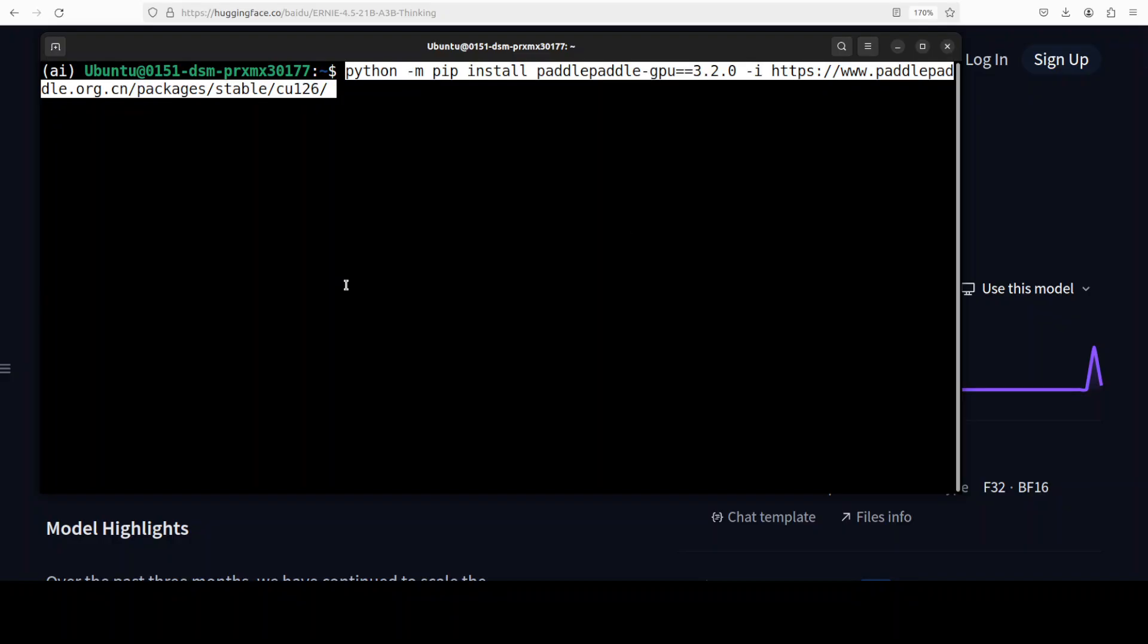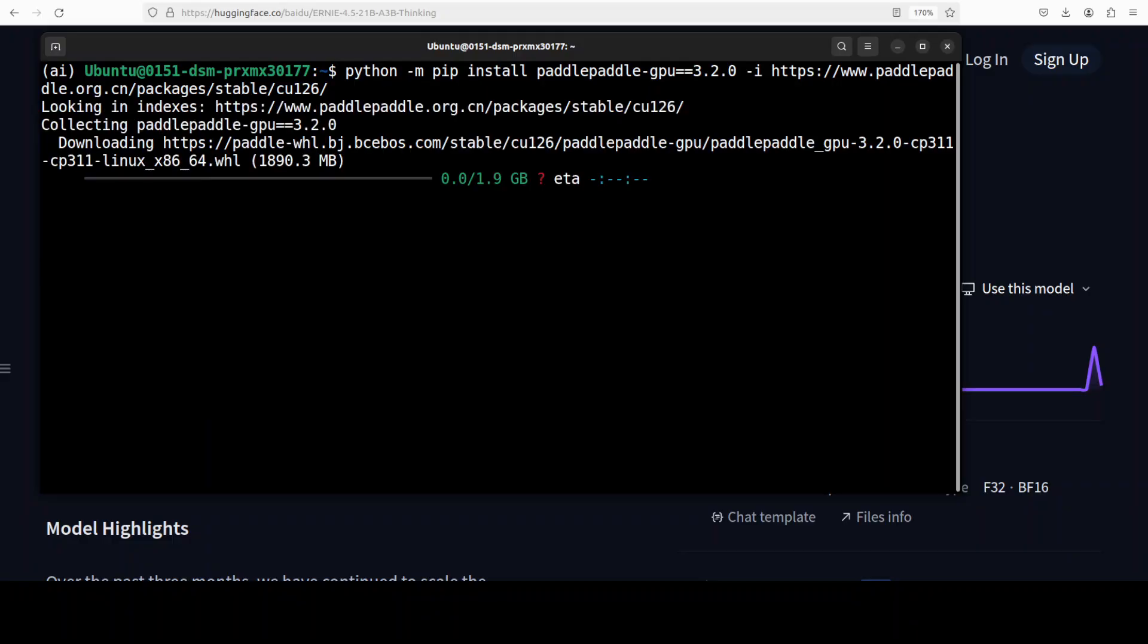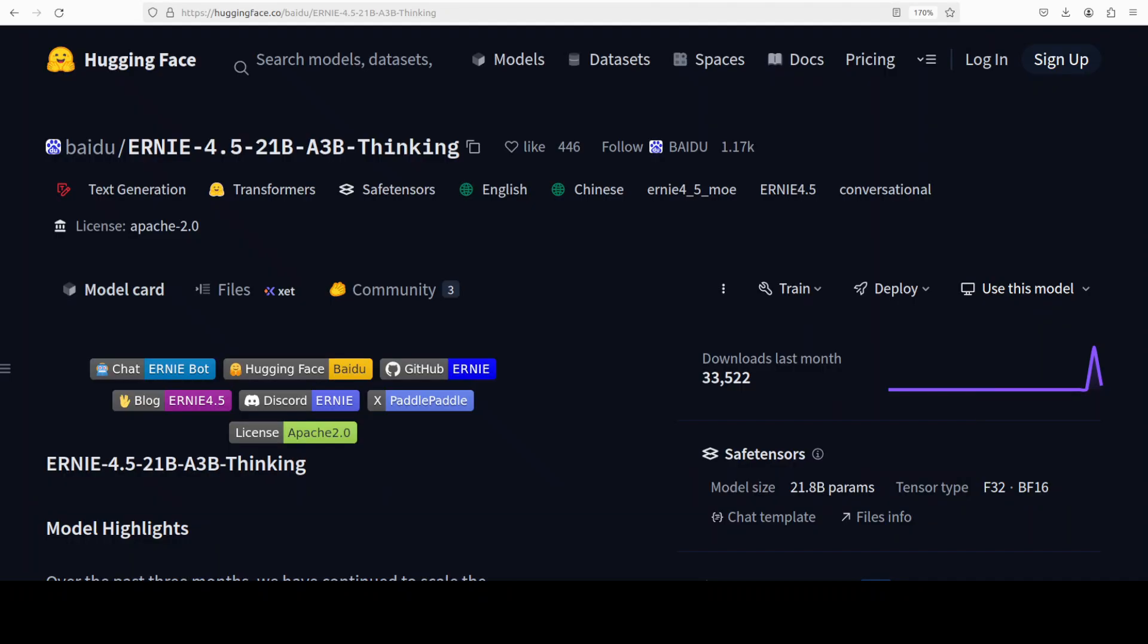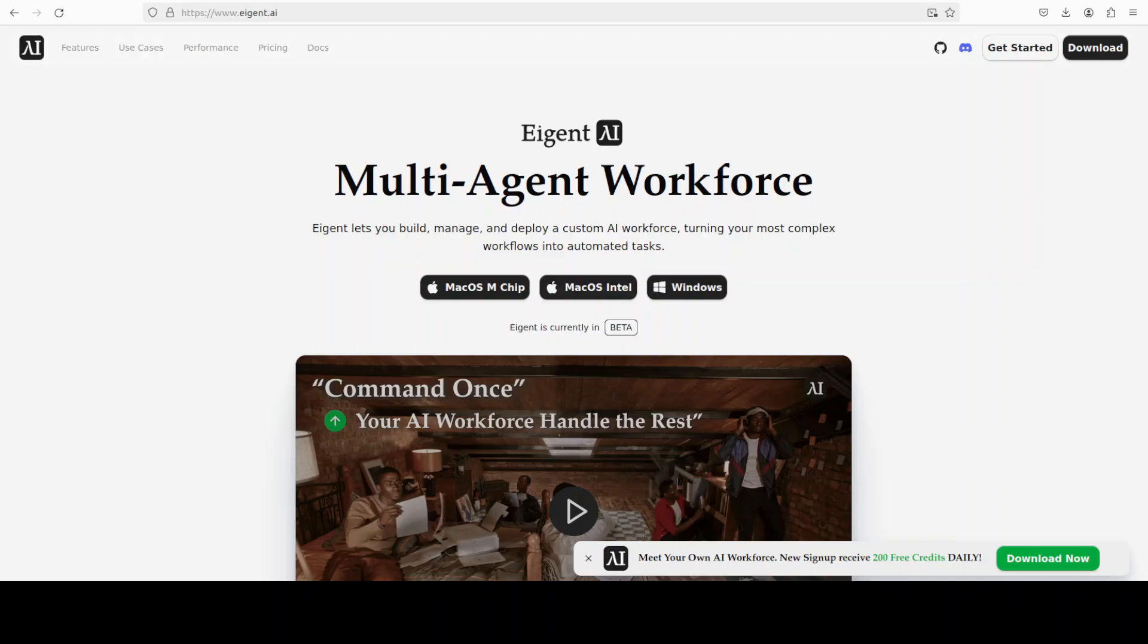While it installs, let me also introduce you to the sponsors of the video who are Agent. Agent is the world's first multi-agent workforce desktop application empowering you to build, manage, and deploy a custom AI workforce that can turn your most complex workflows into automated tasks.